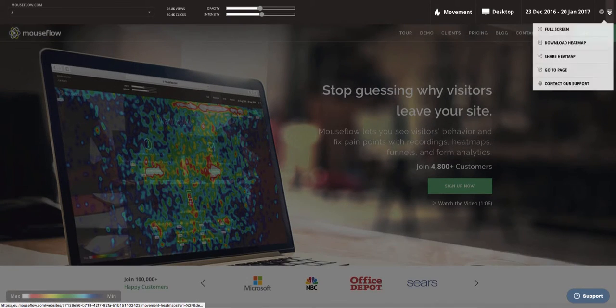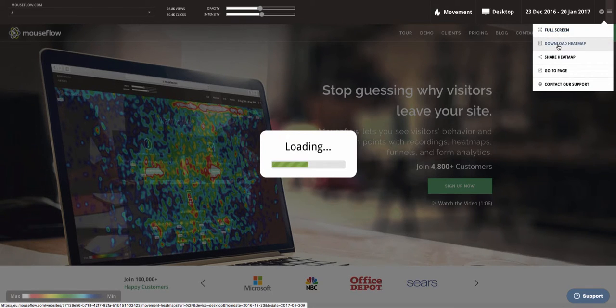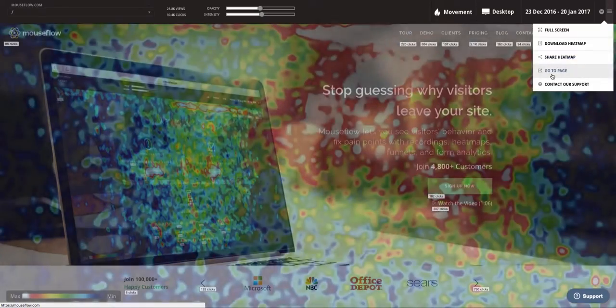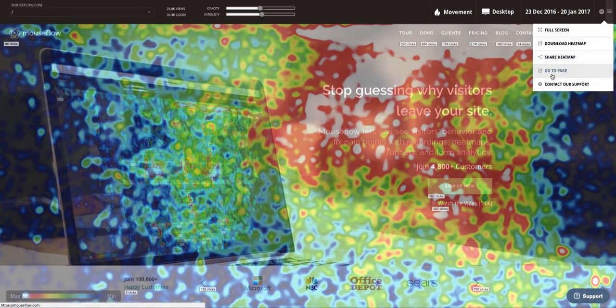Finally, we can view the heat map in full screen, download the heat map, share the heat map with others, or go to the page itself to analyze it on our own.